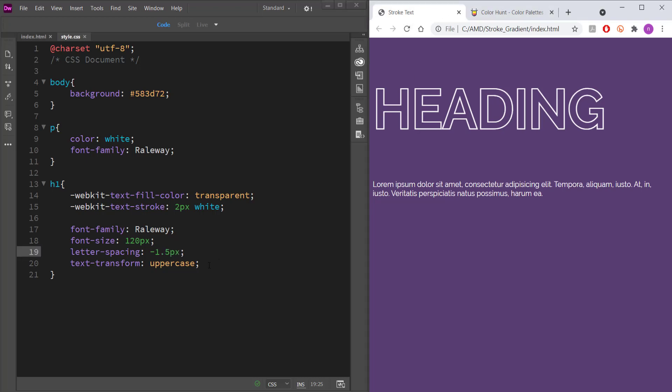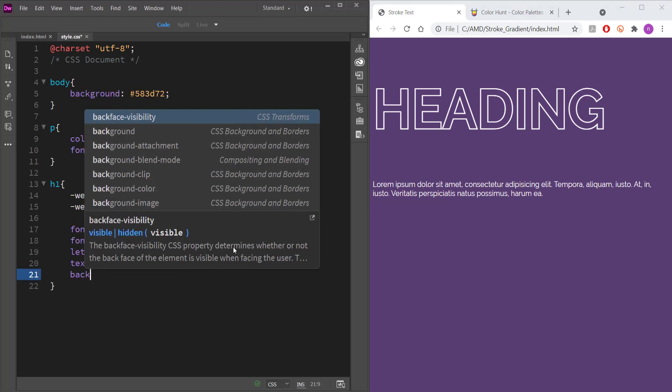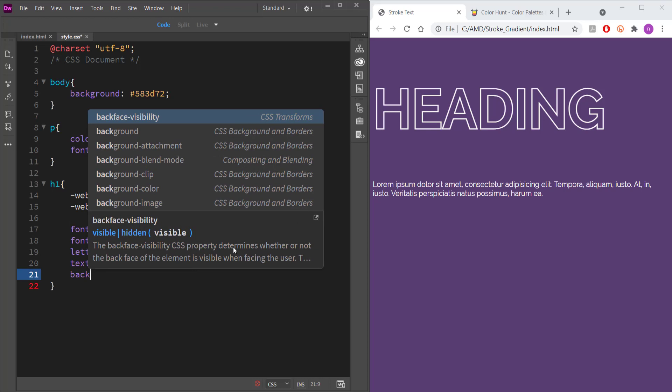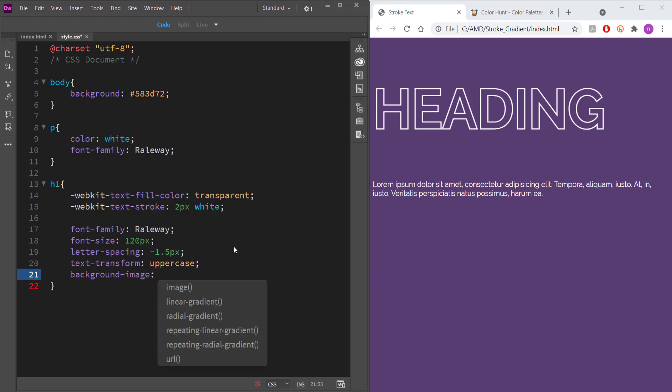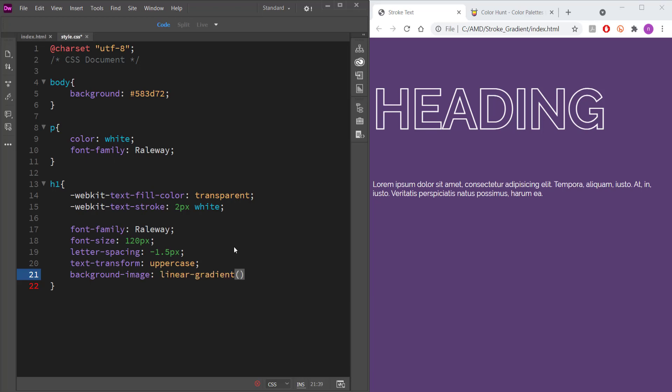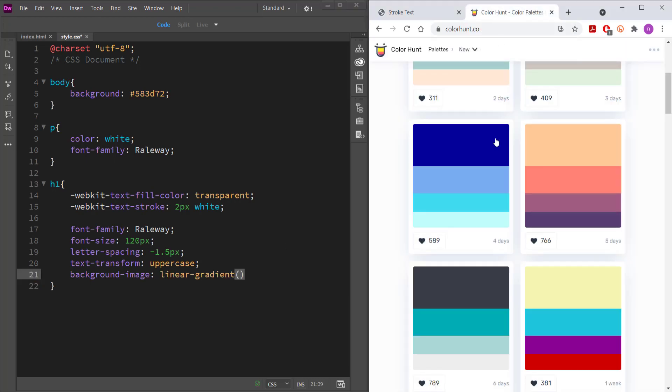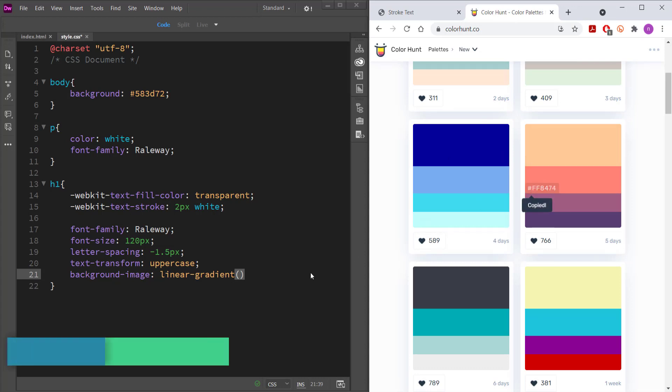And now what we need to do is we need to work on the gradient. So the first thing that we need to do is I'm just going to write background image. Press enter. And then I'm going to search for linear gradient. And now I need my two colors for my linear gradient. So I'm going to go to color hunt. And I'm going to pick these two colors. So first color.